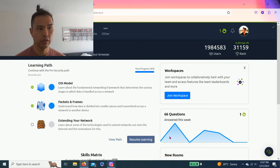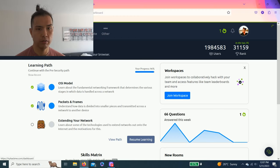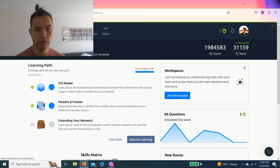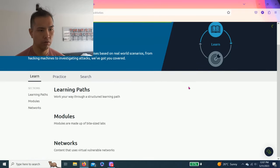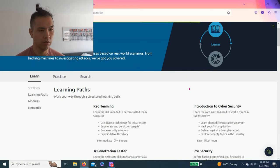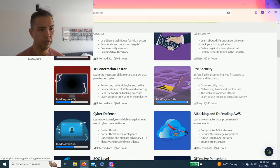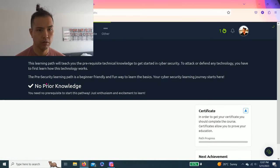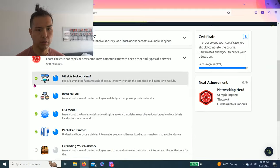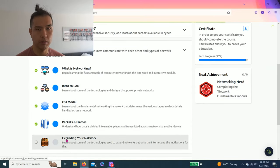Hey guys, welcome to my YouTube channel. Today we're going to do another room on TryHackMe. We're still in the pre-security learning path, still on network fundamentals, the last one. I reset extending your network.